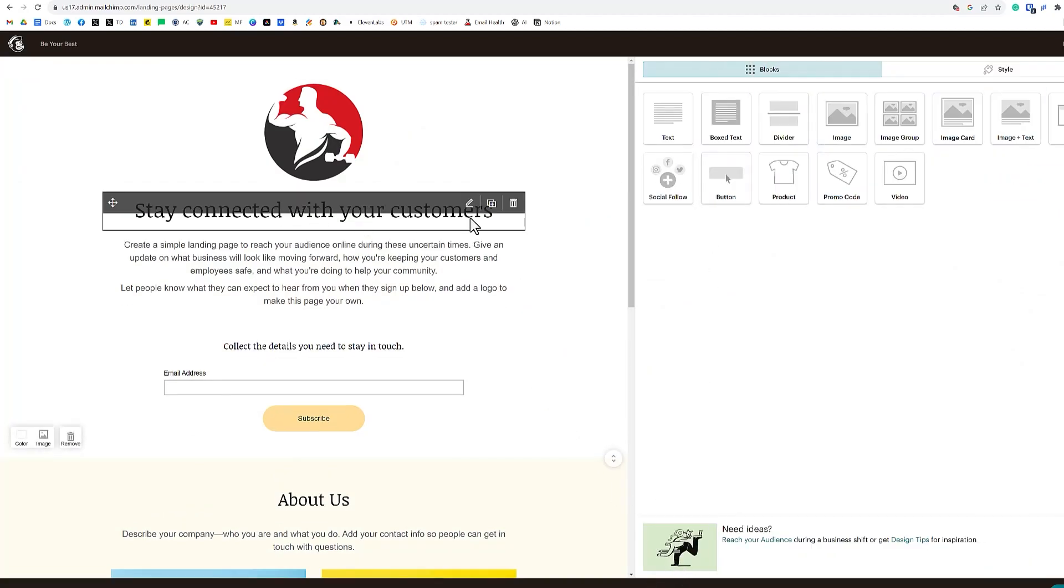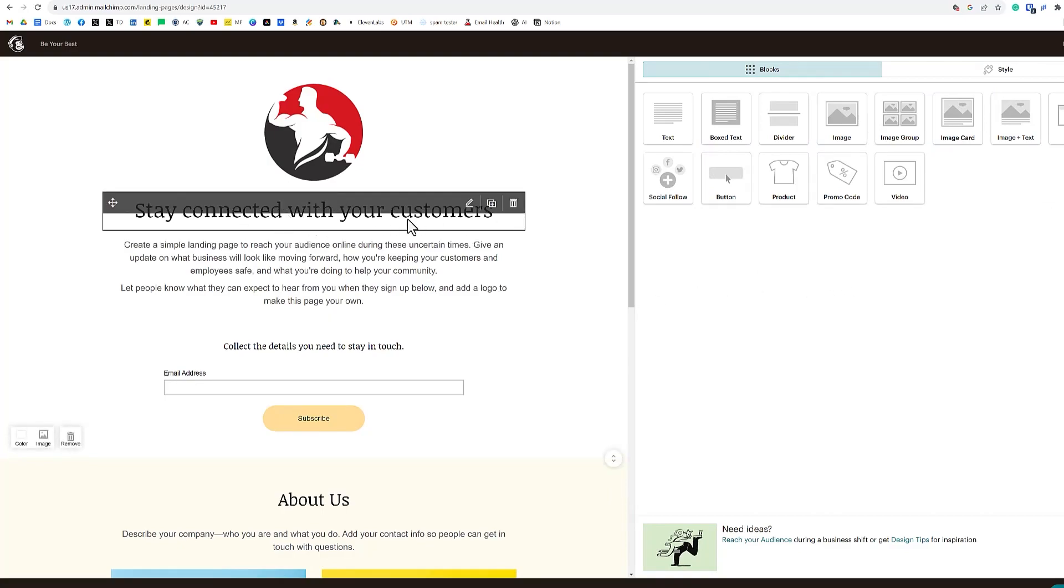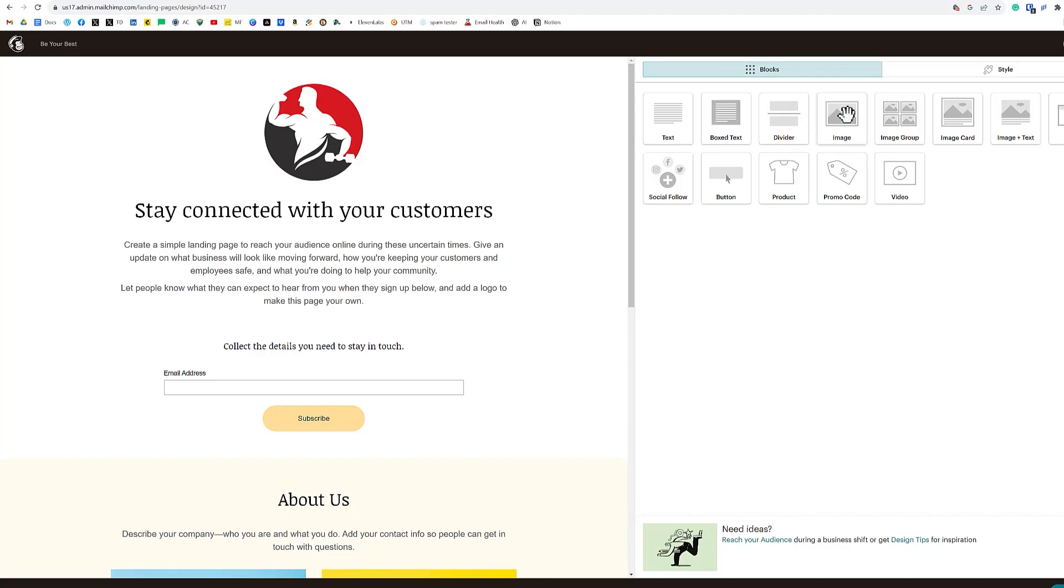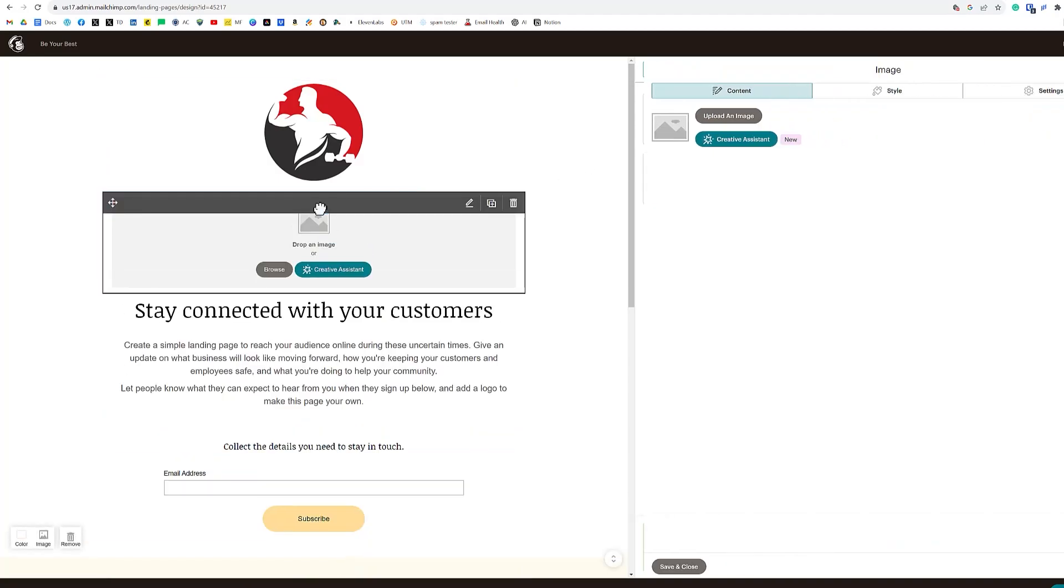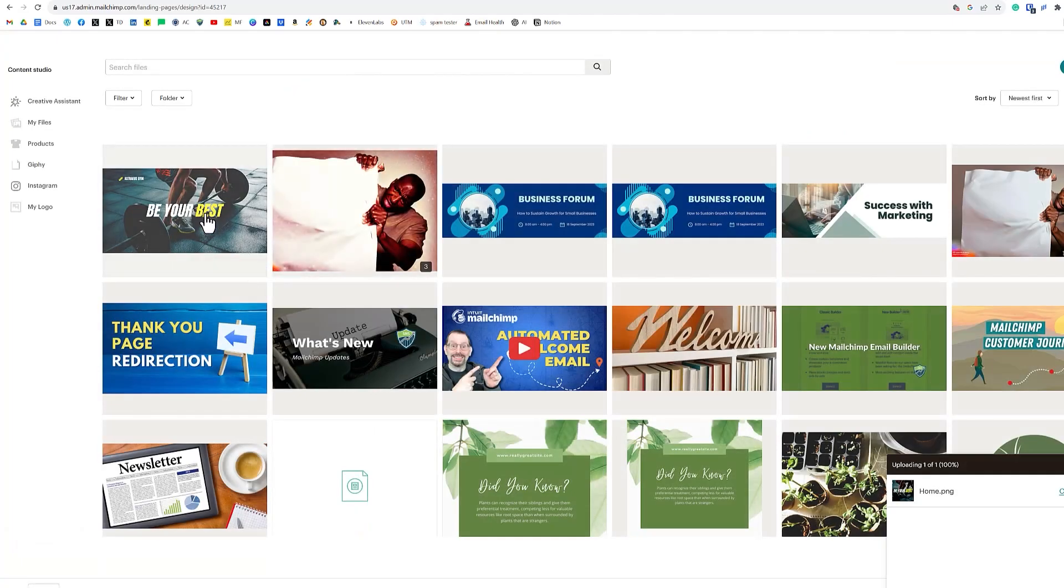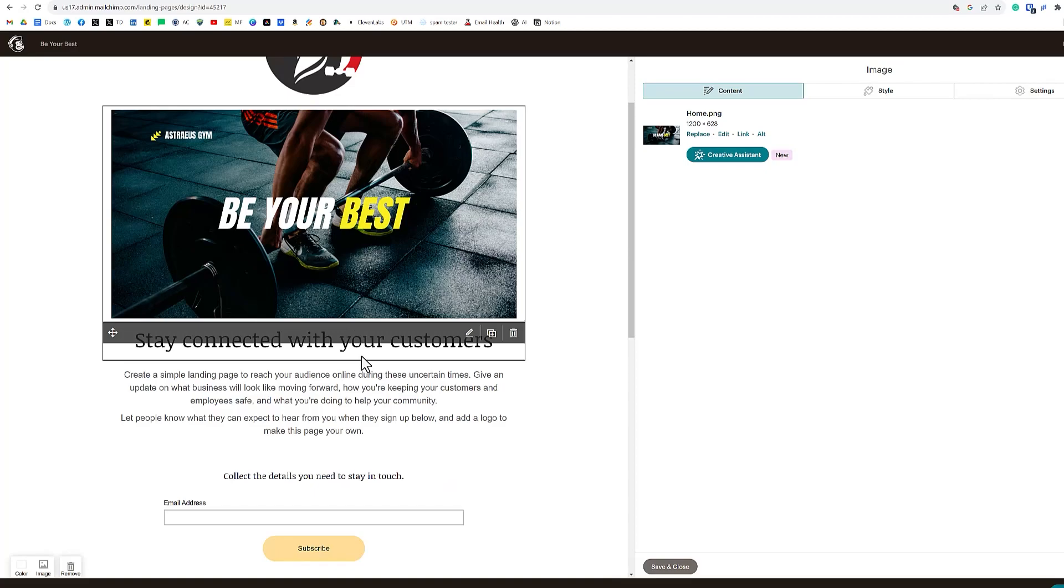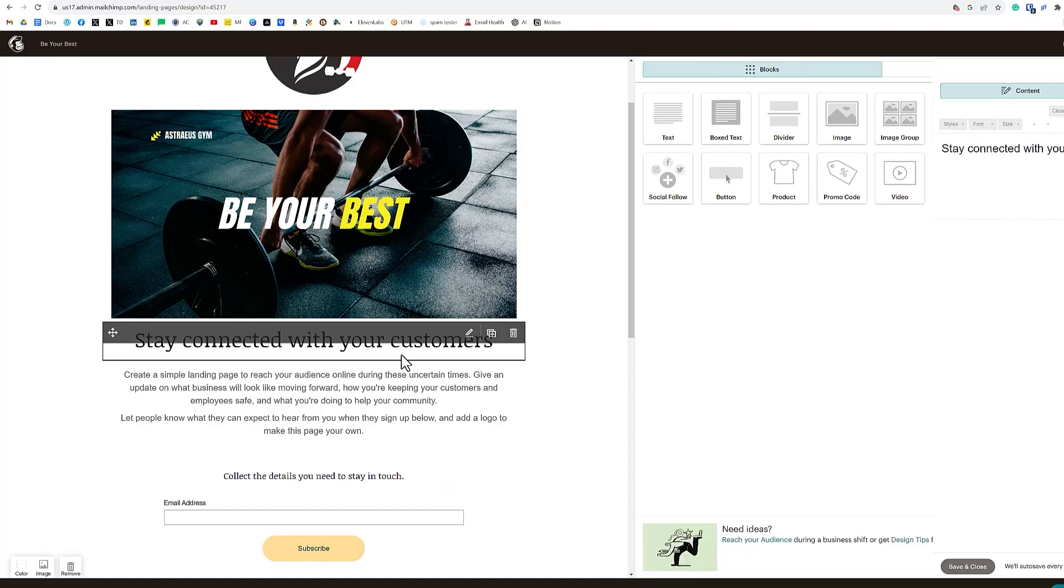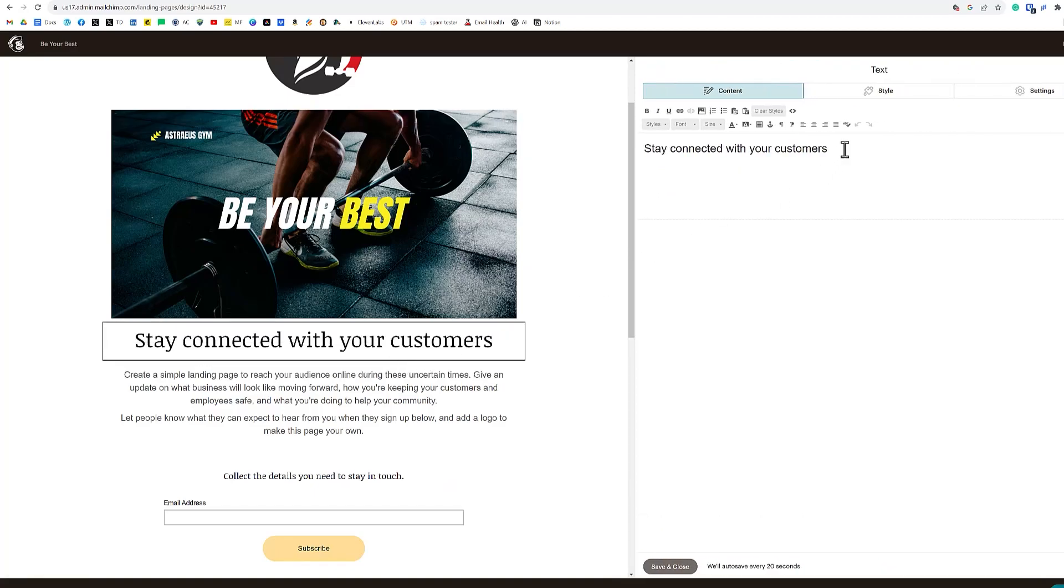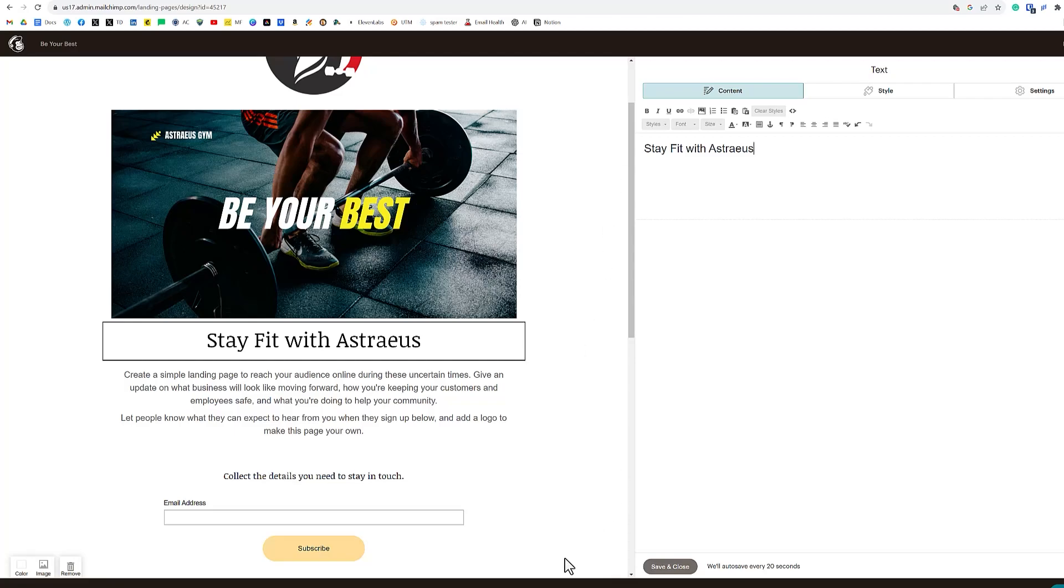So what we're going to do next is add an image to go above our stay connected with your customers. We'll drag over an image box and place it above there. Then we're going to click browse and click on this image right here where it says Be Your Best. In the title here where it says Stay Connected, we want to change that to Stay Fit with Astray S. Save and close.